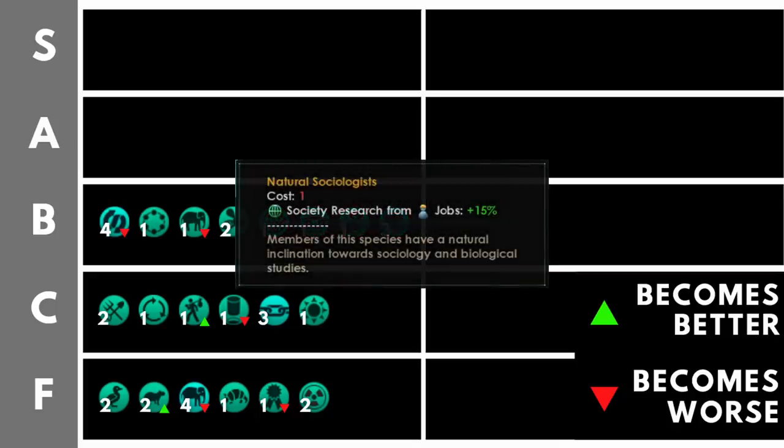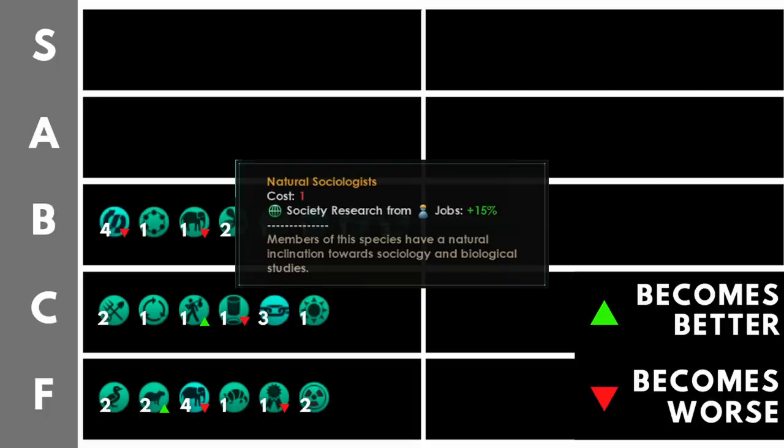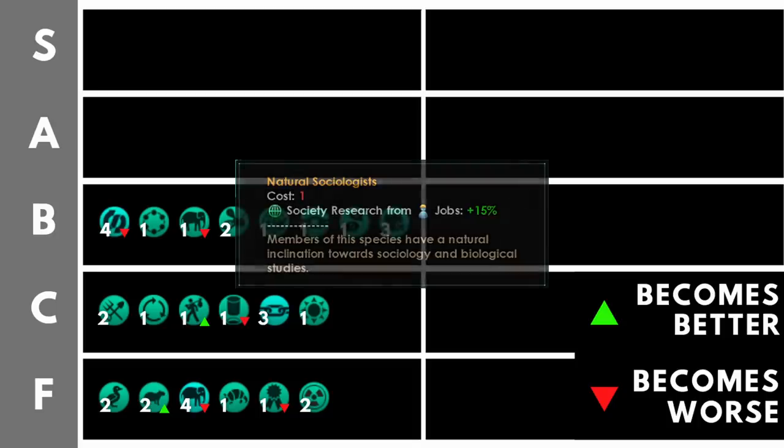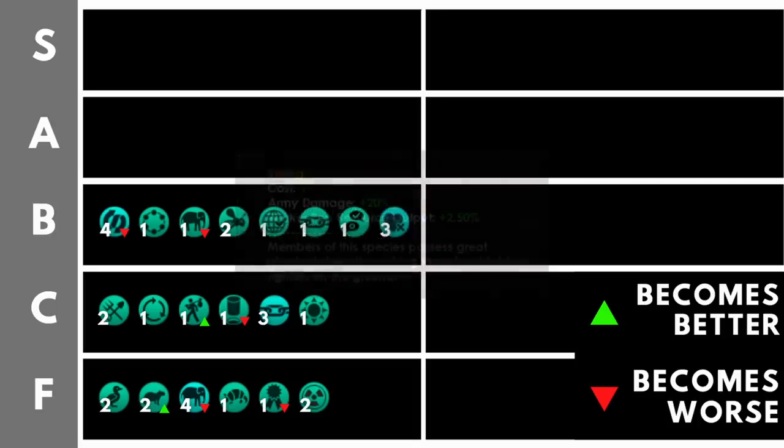Natural sociologists increases your society research from job output by 15% at the cost of only one trait point. This is pretty good, although I would argue that society research is the worst of the three research branches. You have the worst options in there available to your empire, and for that reason, it's going to sit here in B.